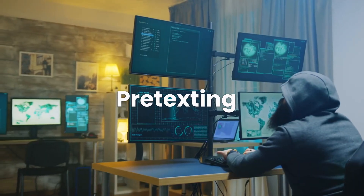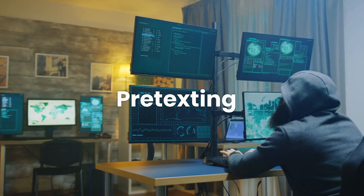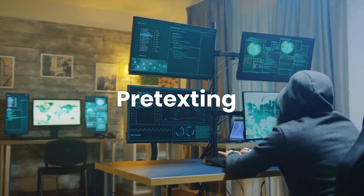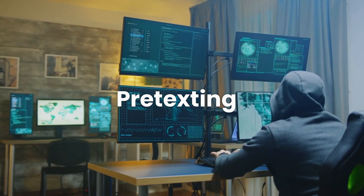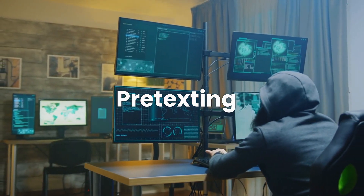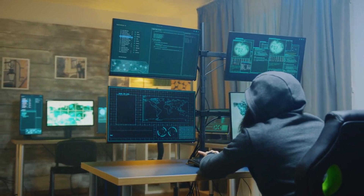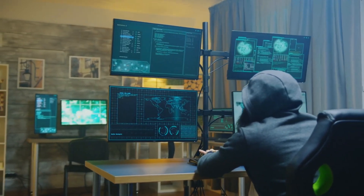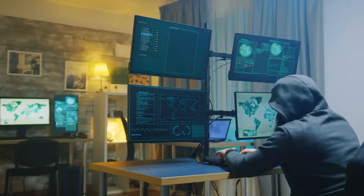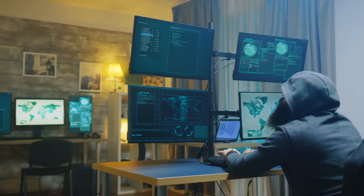Pretexting: an attacker creates a fabricated scenario that lures a victim into providing information. They may pose as a co-worker, police officer, bank official, or anyone else with the right-to-know authority.